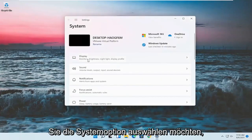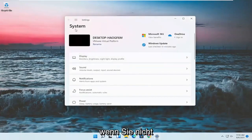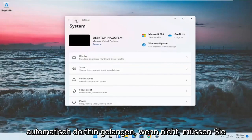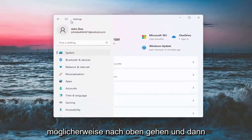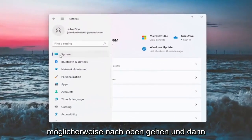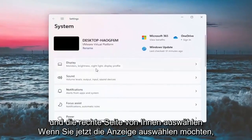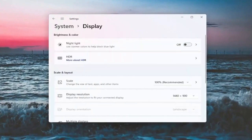You want to select the system option. If it doesn't automatically take you there, you might have to go up to the top and then select system. And on the right side, you want to select display.